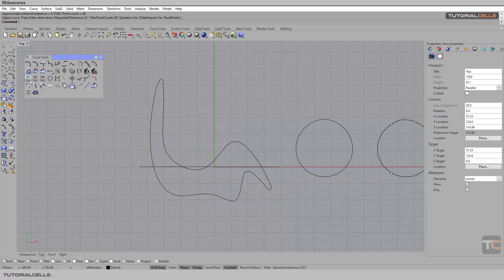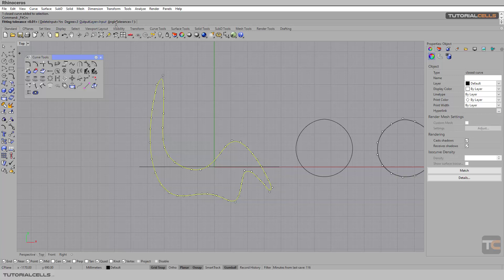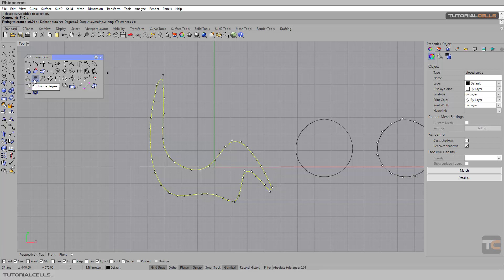Another tool is Refit Curve to Tolerance. If you click it, you can change the tolerance of your curve, fitting it to a specified tolerance. You can also delete input and change the degree here. The angle tolerance is complex — if you have a kink in some curves and decrease the angle tolerance below a certain number, it can smooth that kink point.